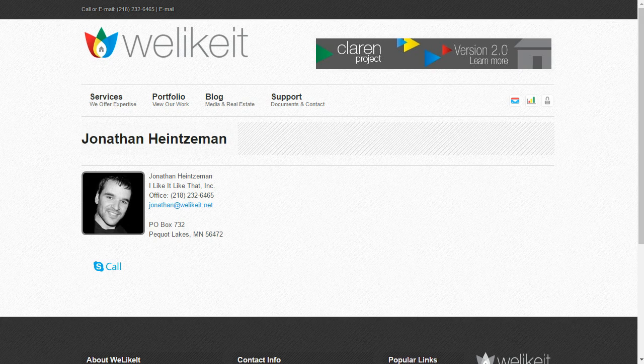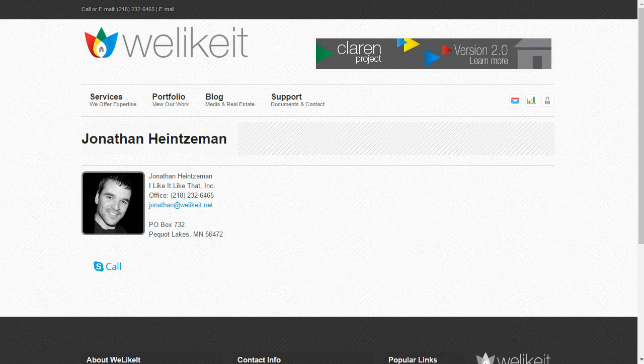Hi, this is Jonathan from I Like It Like That Incorporated, making this video for those who have requested further information for the new technology called Web Push and the beta project that I'm beginning this summer.